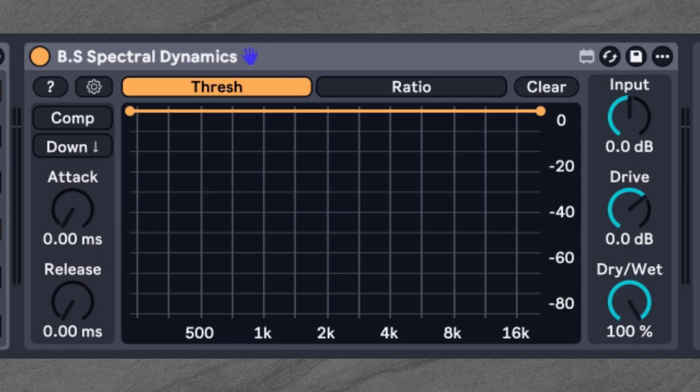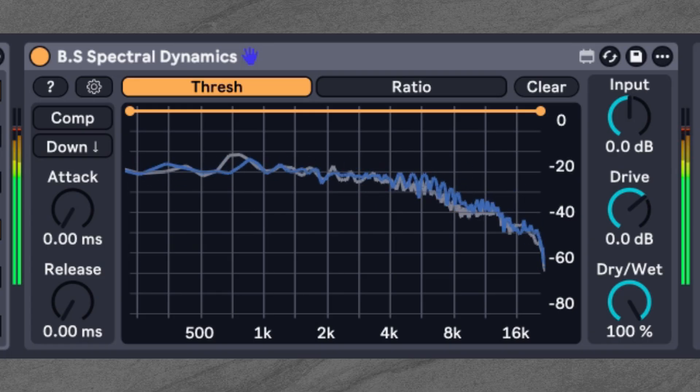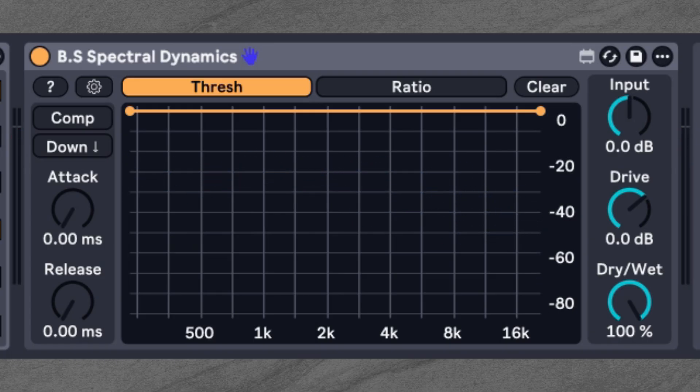For the example sound, which is this re-synth here, we're going to set the threshold curve to roughly match the spectrum of the sound.